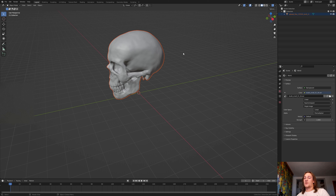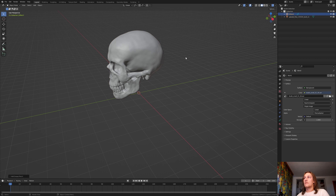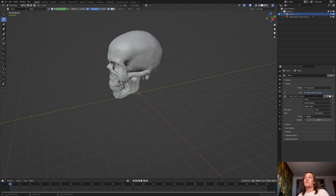Once it is imported, press Shift+A and go to Grease Pencil and add a blank. With the Grease Pencil object selected, go here and go to Draw Mode.